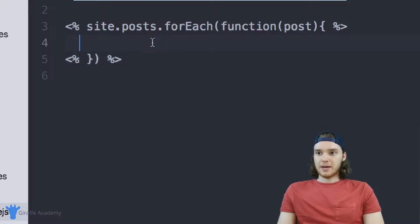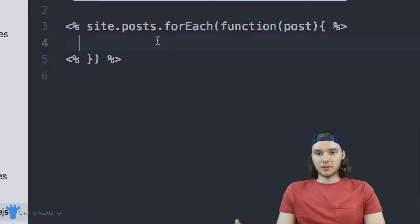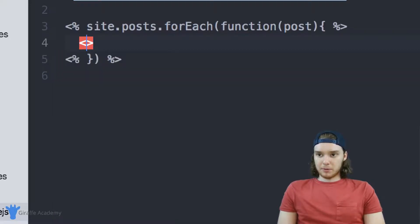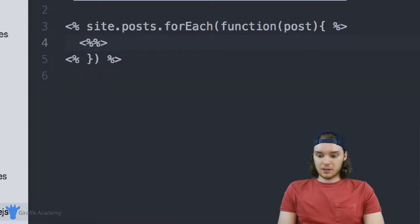Inside of this for each loop, I can type some code. What I want to do is print out all of the posts on the website - that would probably be a pretty good thing to do. I can do that like this.